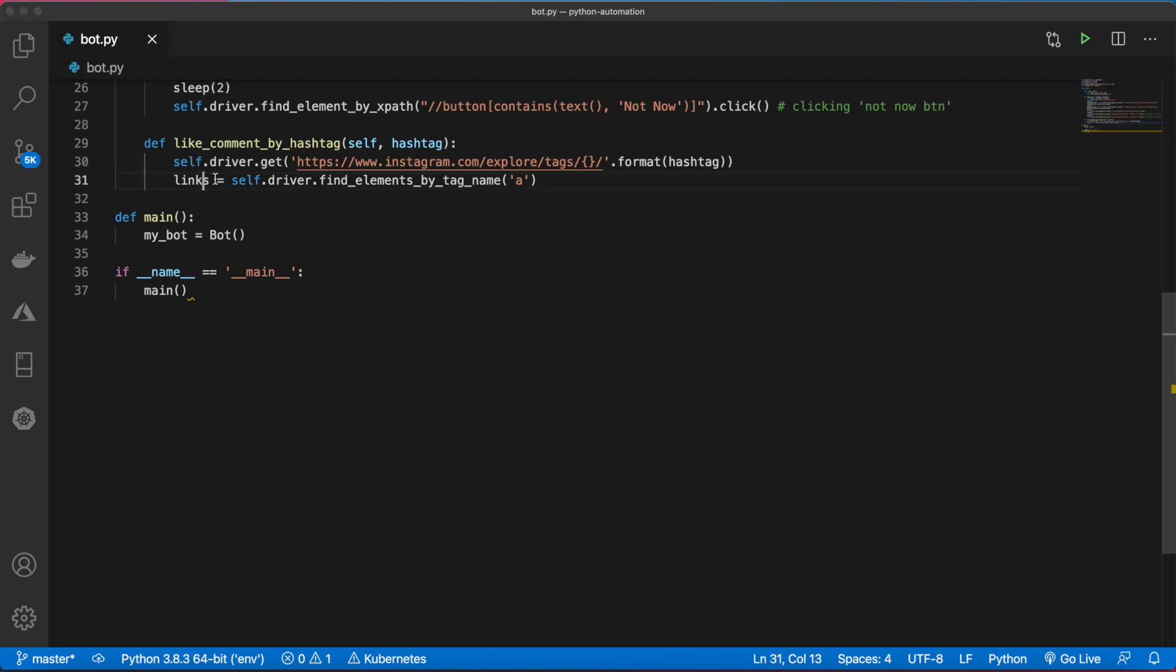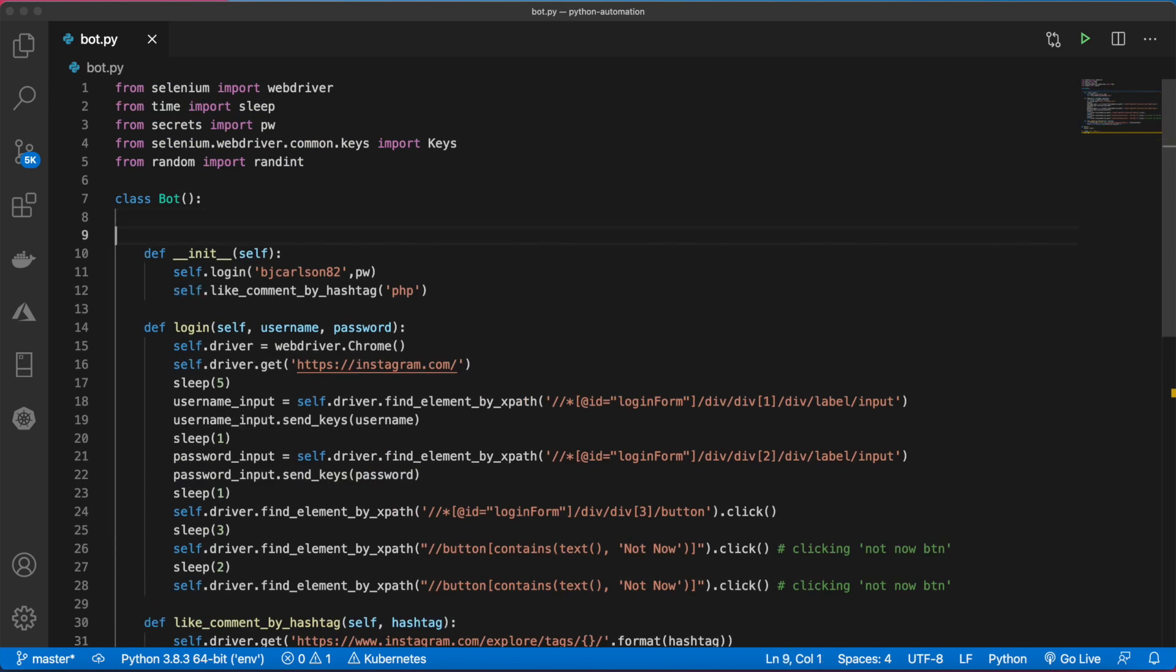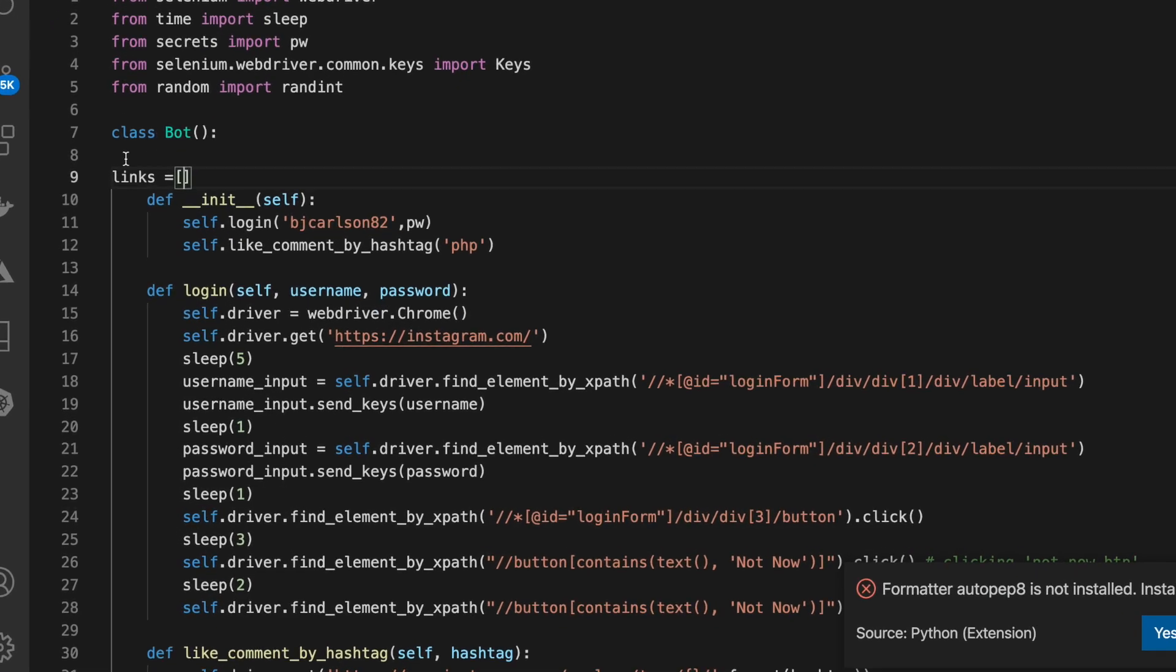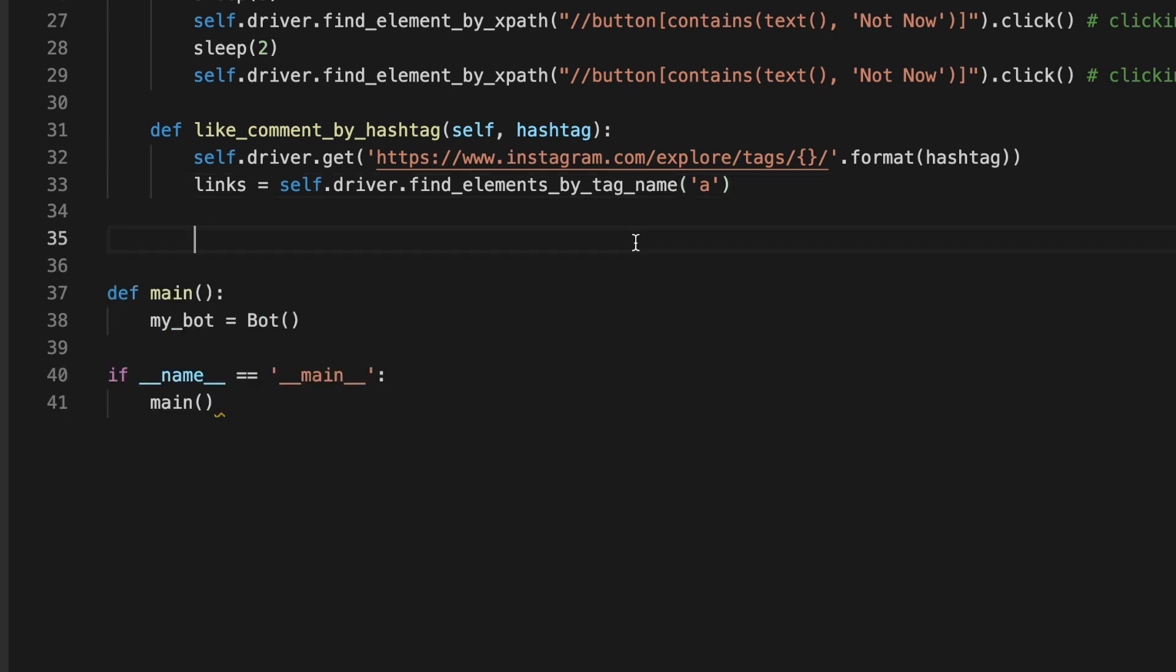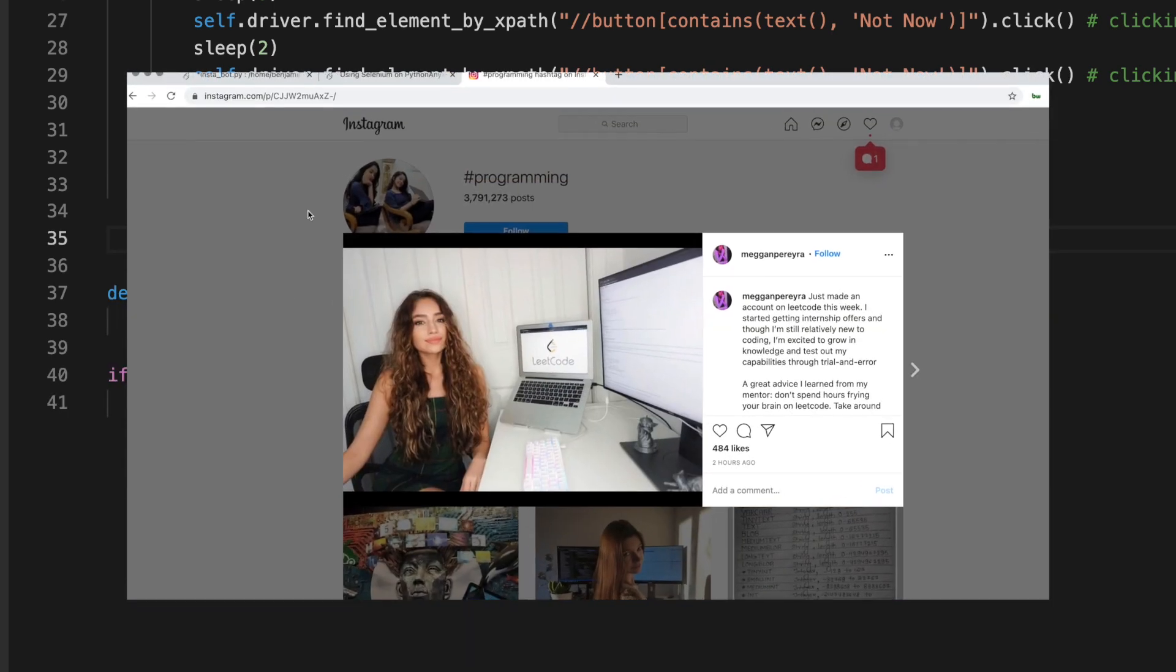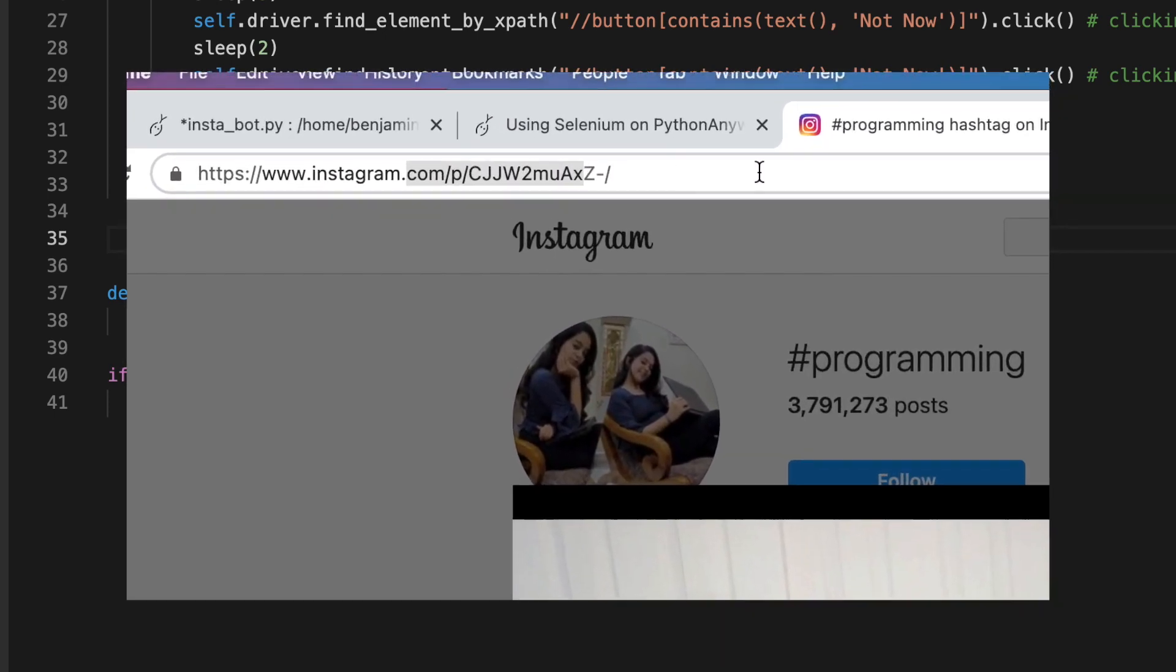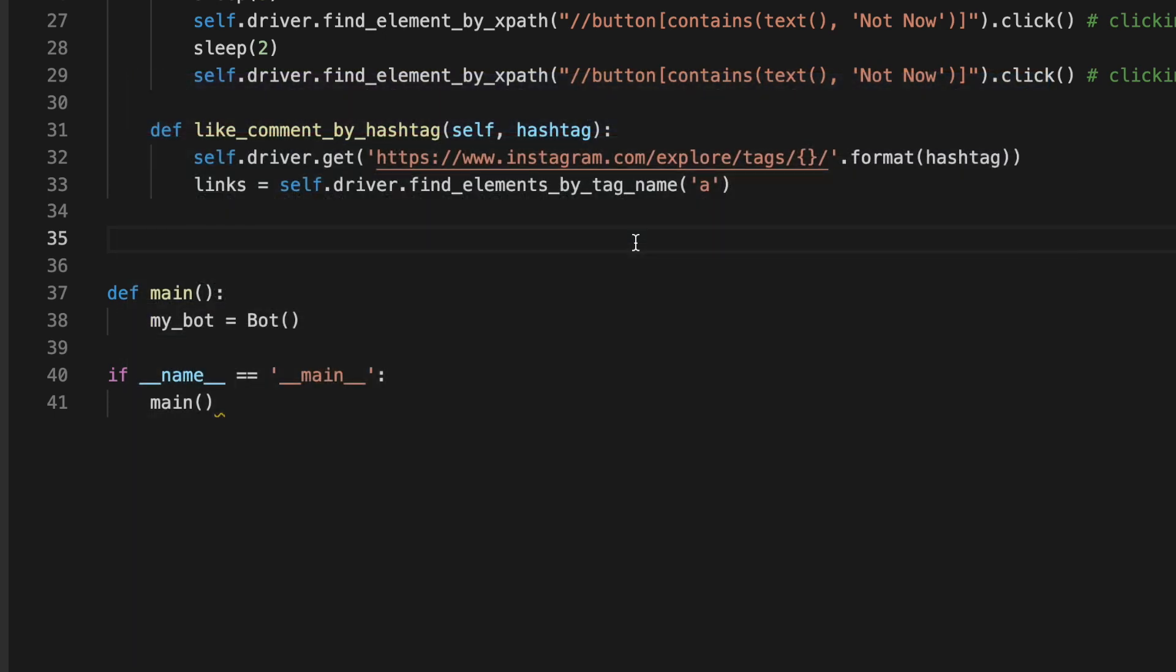We'll say links equals self.driver.find_element_by_tag_name. We want to find the A tags. We need to declare this list up here, so we'll say links and set that equal to an empty list. Now we need to filter out the correct links.